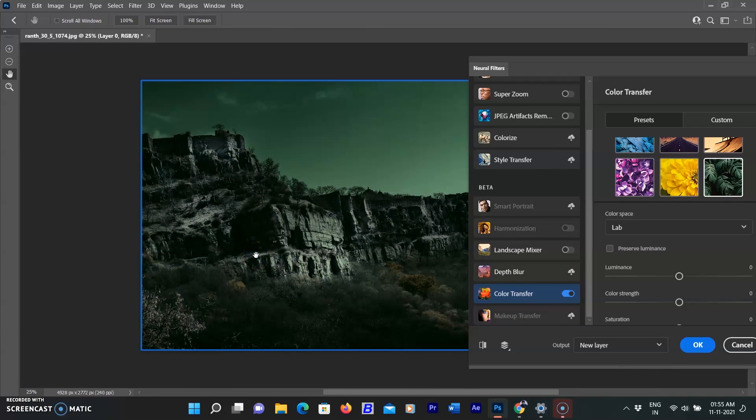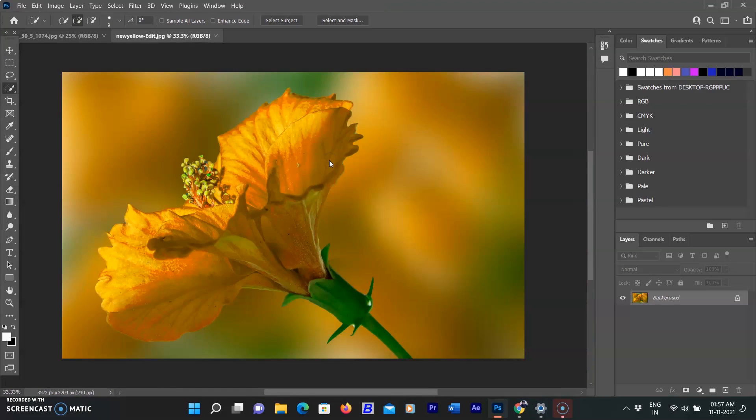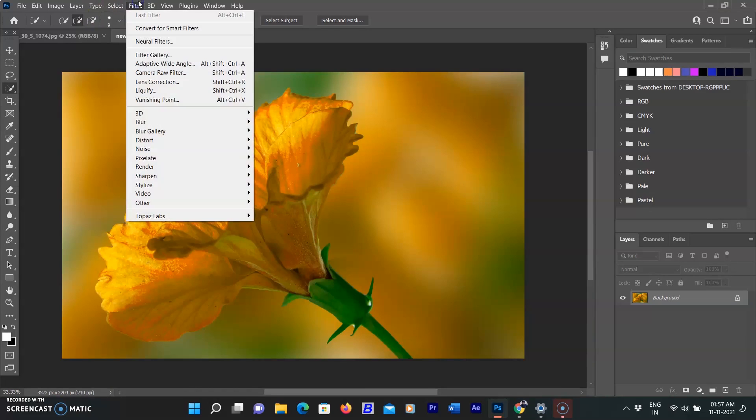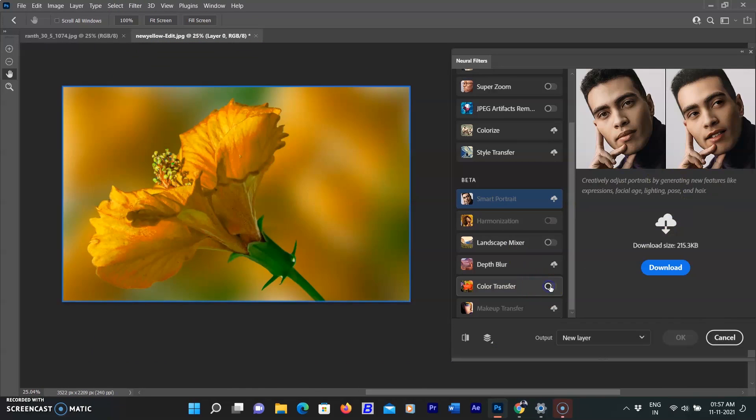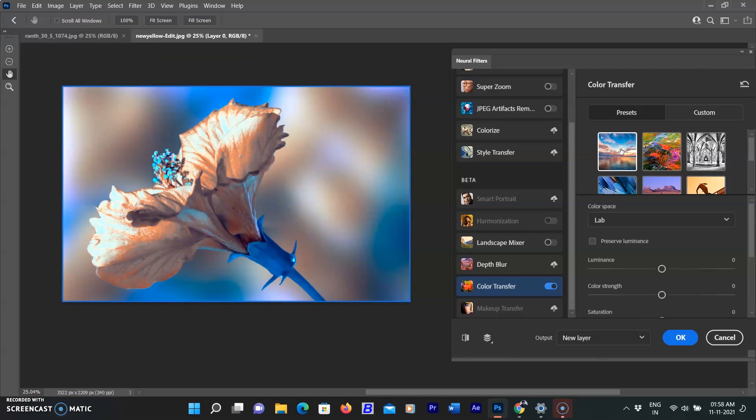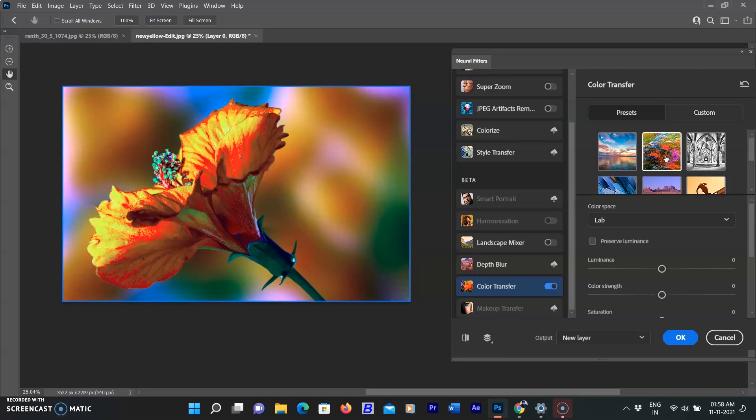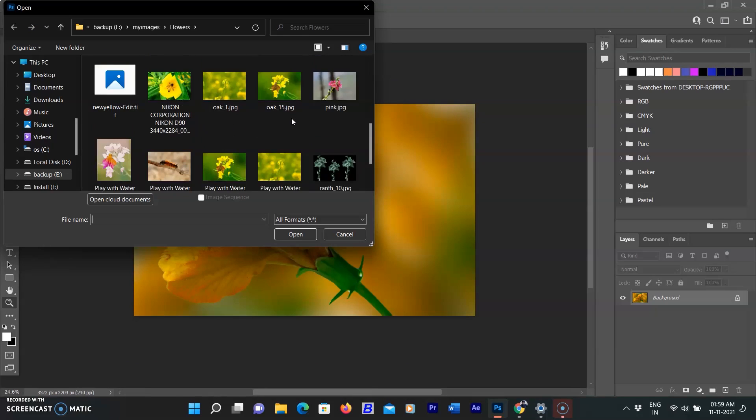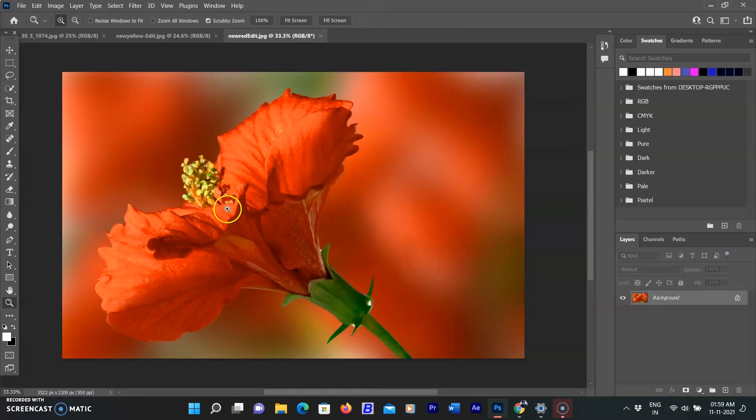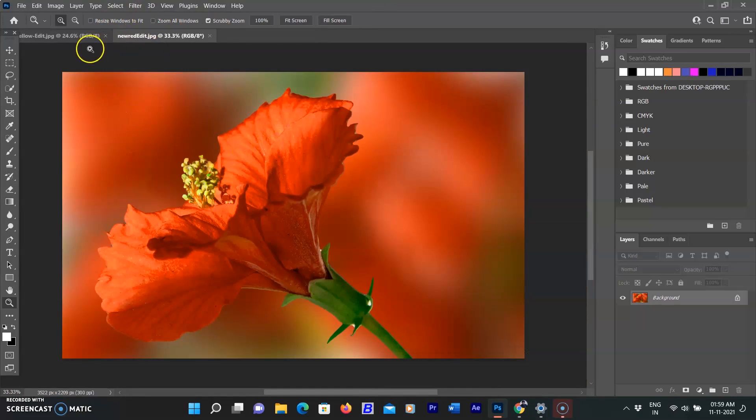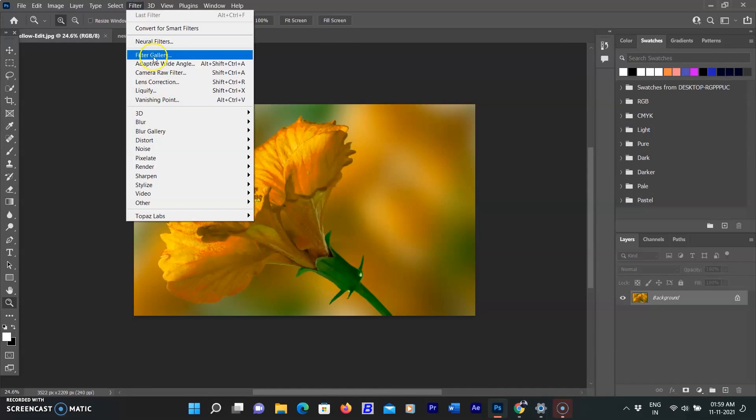I'm opening a new yellow flower image in Photoshop, then go to the Filter menu, selecting Neural Filters, then select Color Transfer. You can select any preset to transfer its color to the yellow flower. If you didn't find your color from the presets, you can choose your own image as a preset. So I'm opening another image of a red flower that I edited with hue and saturation a long time ago.